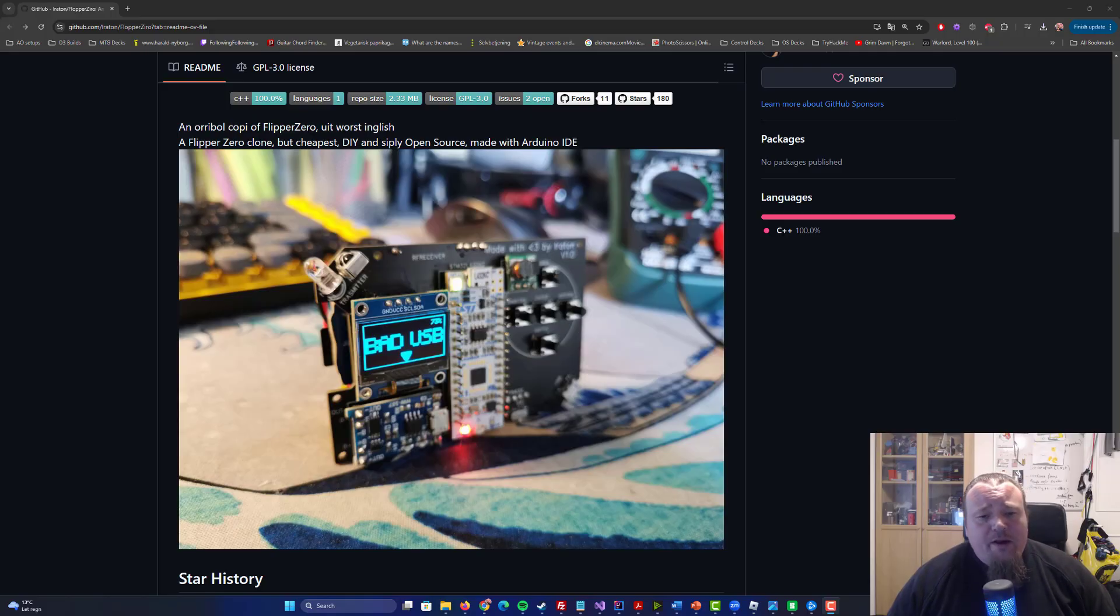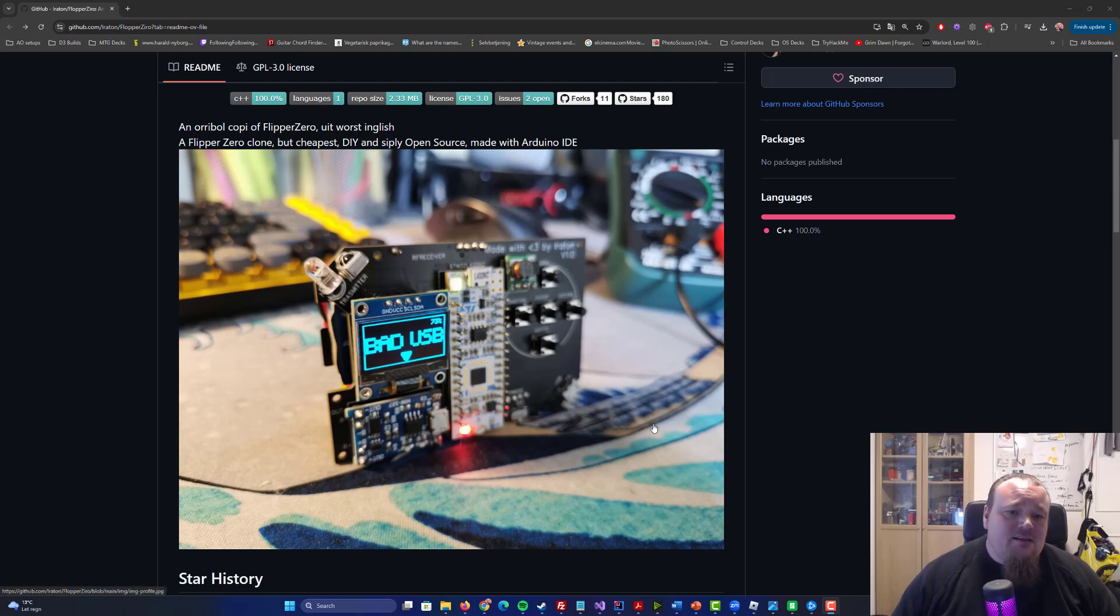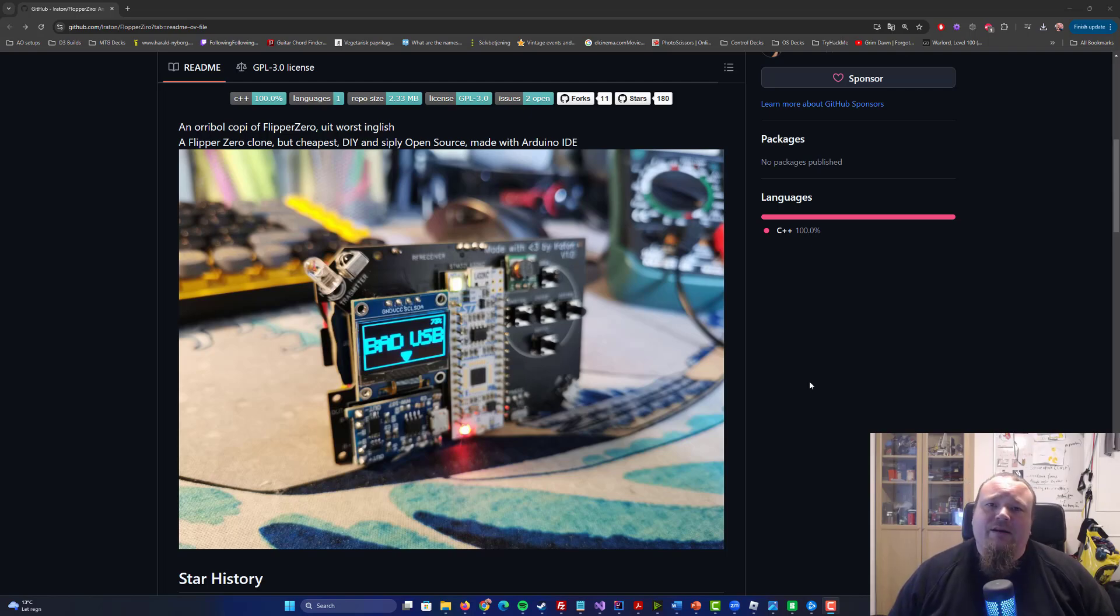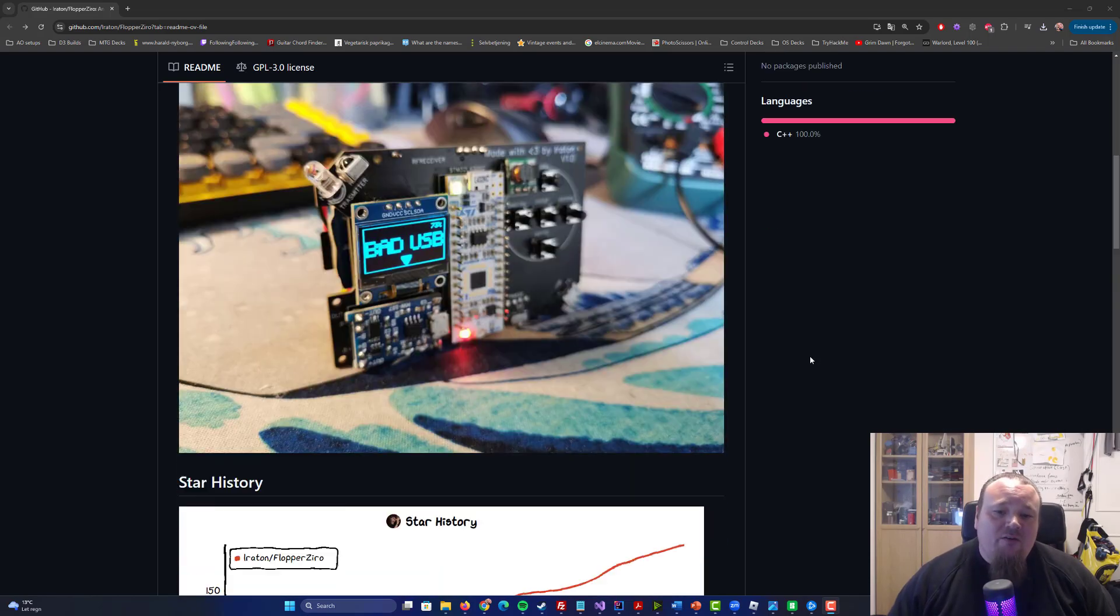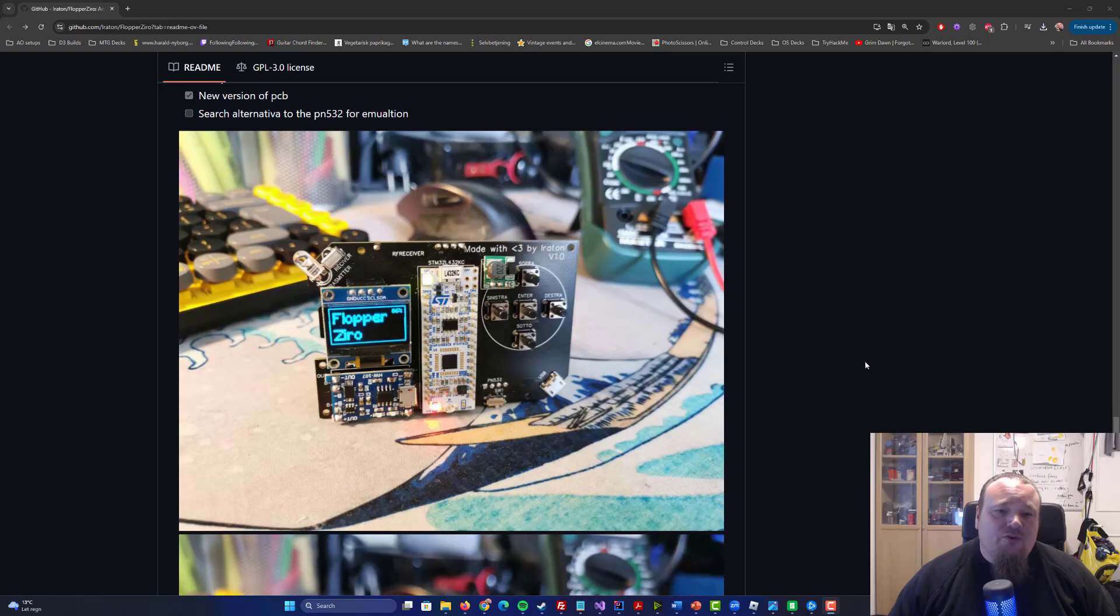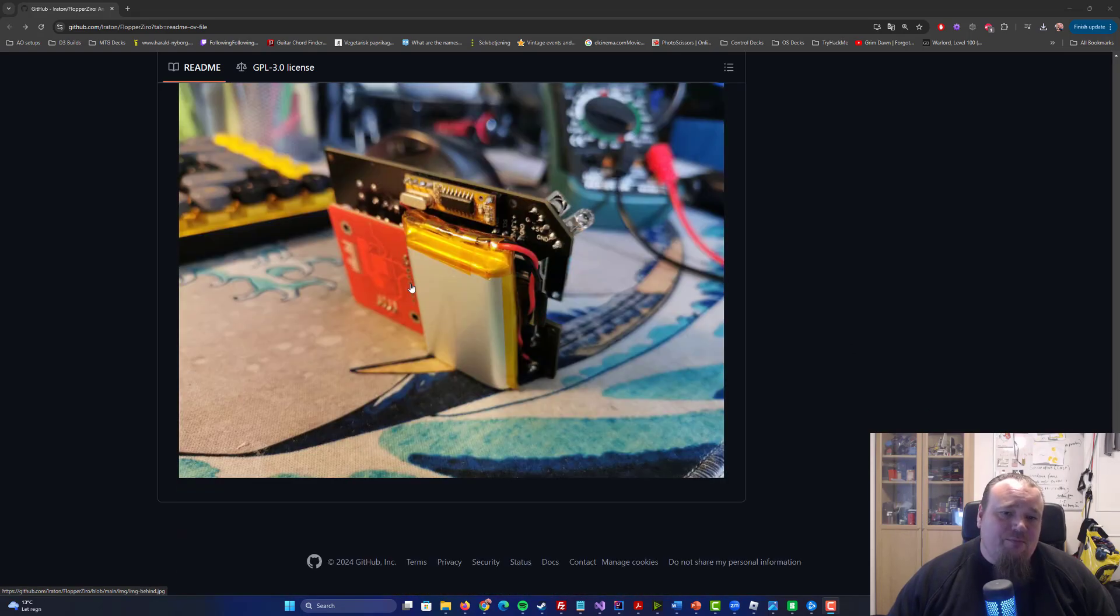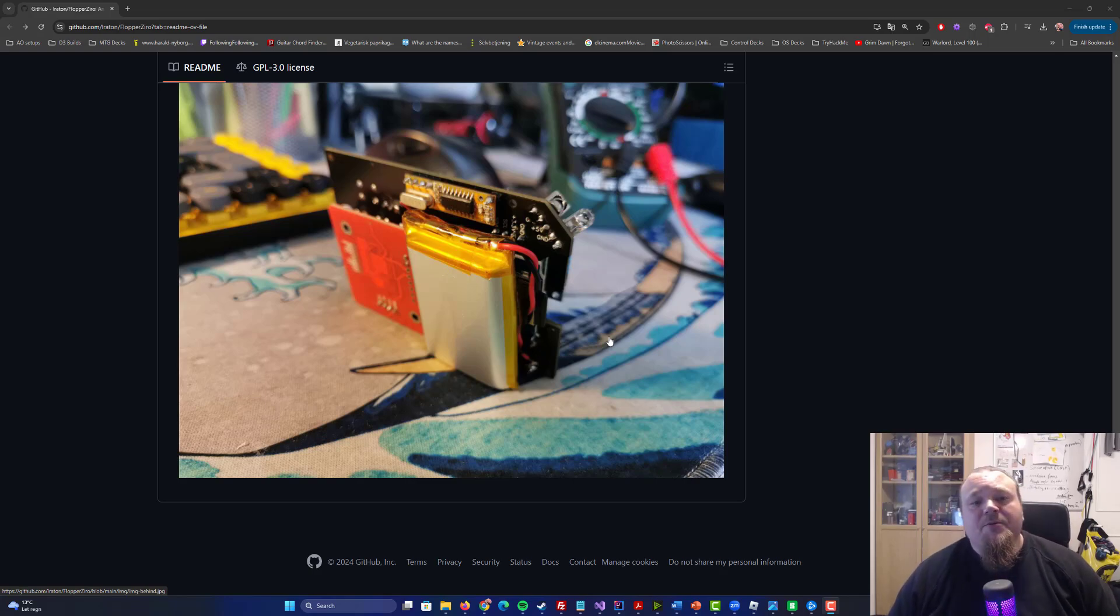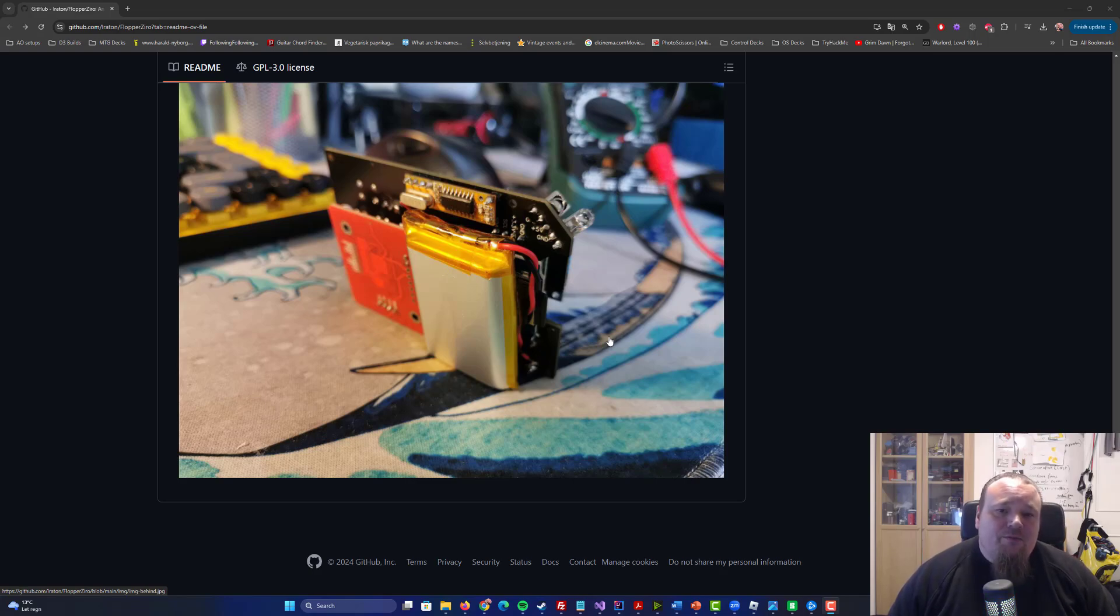So, we are talking about a Flipper Zero clone. And this is how it looks. It looks pretty homemade, as you probably can see. This is the only picture that I have of it. There are, of course, some other pictures, also the back side. We can just start looking at what we see on the pictures. Starting with the back, we see a battery. That is the actual battery that can be put behind the board.